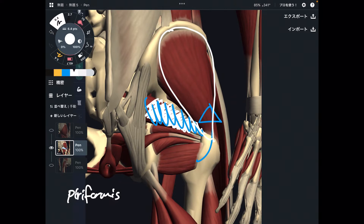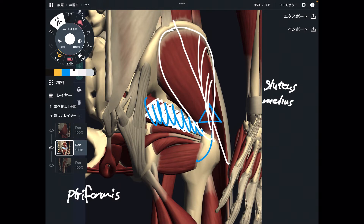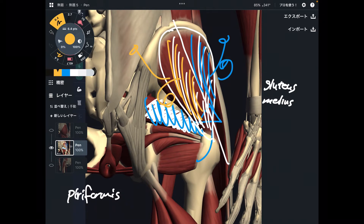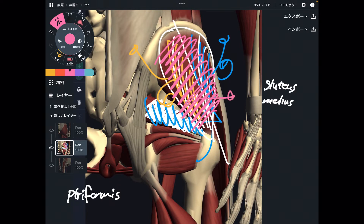The next muscle is this one — this is gluteus medius. You see this muscle a lot in my videos; it is such an important muscle. I usually divide gluteus medius into two parts: the anterior part, which does hip flexion and internal rotation, and the posterior part, which does extension and external rotation. However, the general function of gluteus medius is abduction — all parts of gluteus medius do abduction. Very important.